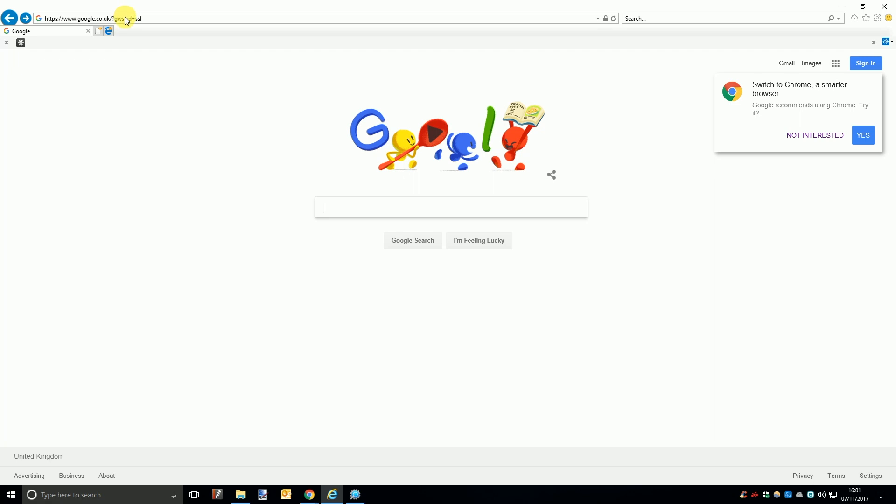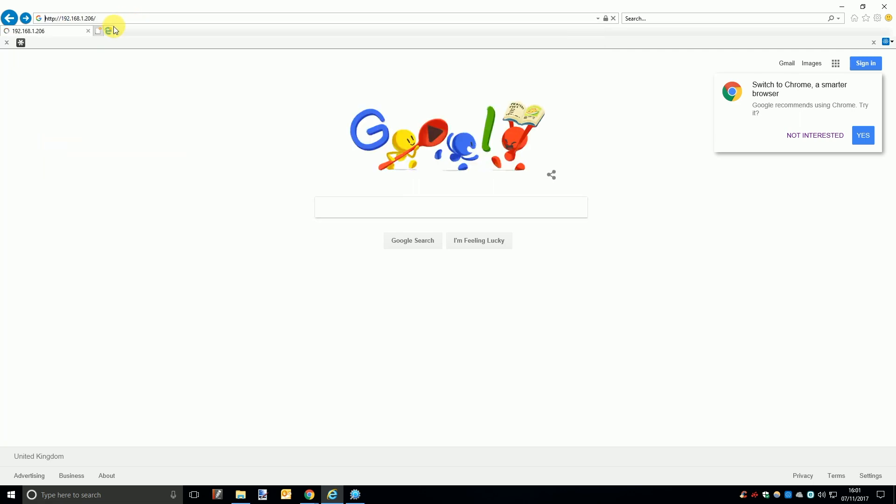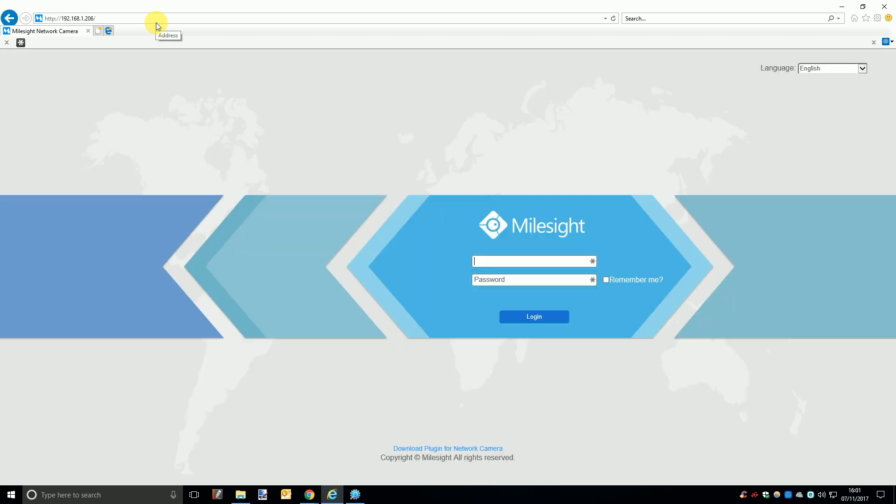The final step is to login to the camera and or NVR. To do this either open a browser and search the IP address or double click the camera in the smart tools list. A login page should appear then simply enter the username and password and you should be taken to a live view of the camera.